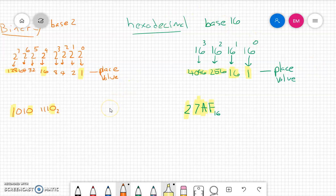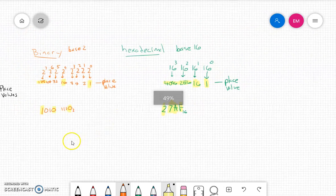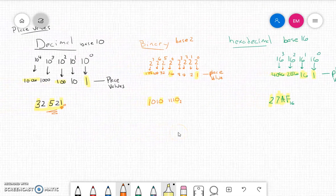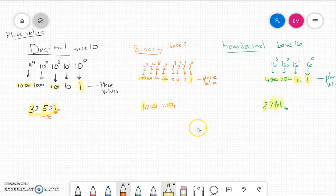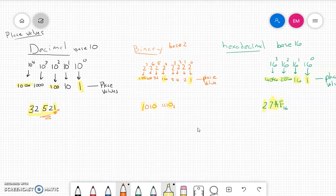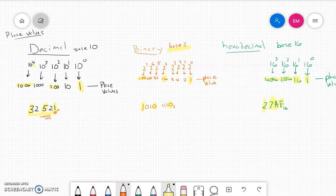Hopefully you can understand that each system has its own place values associated with it, but they're all derived in the same exact way. All of them are derived based on powers of the base itself. In base 10, it's the powers of 10. In the base 2 system, it's all the powers of 2. In the base 16 system, it's all the powers of 16 that give us our place values.